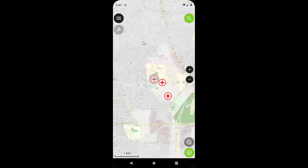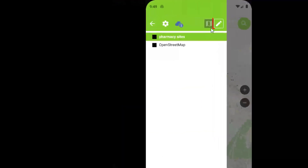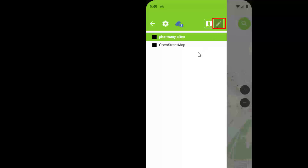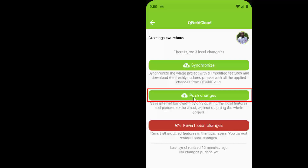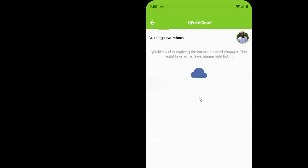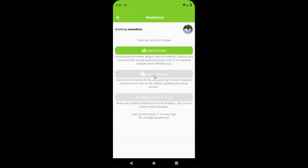You can map as many locations as needed. When you're done, come back and click on pharmacy sites, then untoggle editing to turn editing off. After that, you need to upload your changes to QField Cloud. You'll see a cloud icon showing we've made three edits. Click on it, then click Push to push your edits to the cloud. Once pushed, you can go back to the desktop and download the updated data.